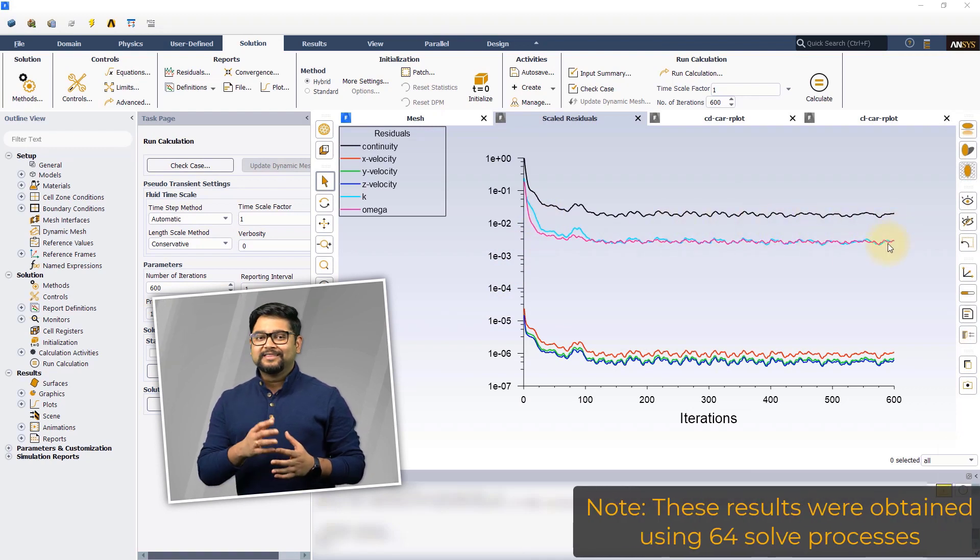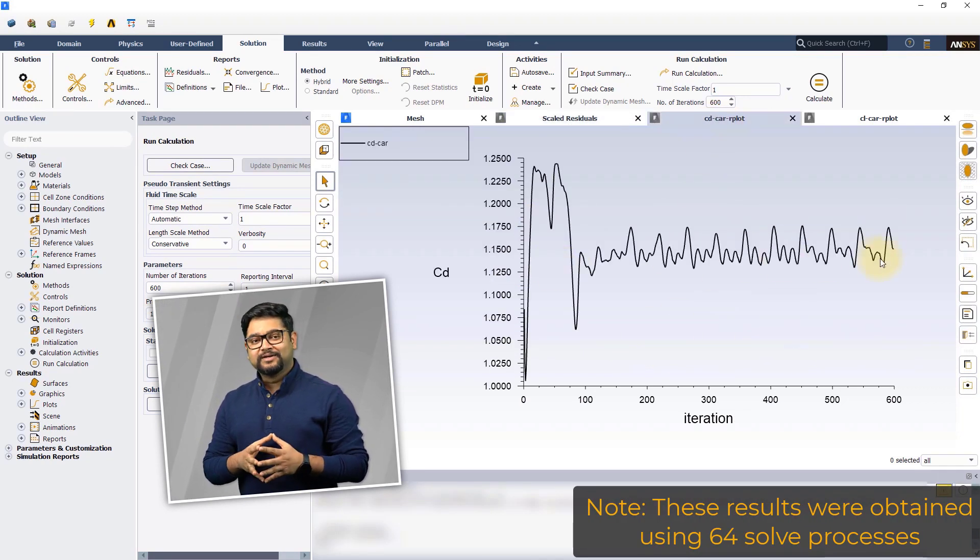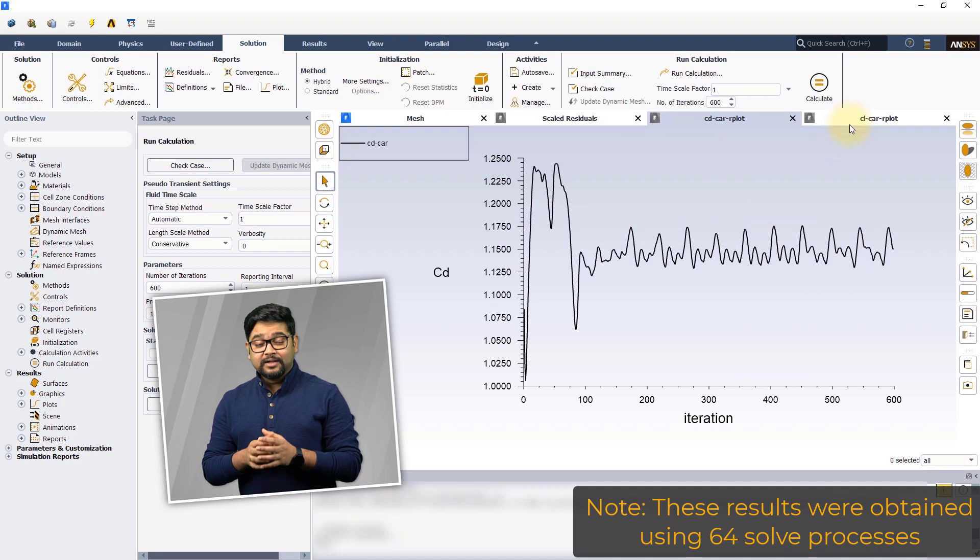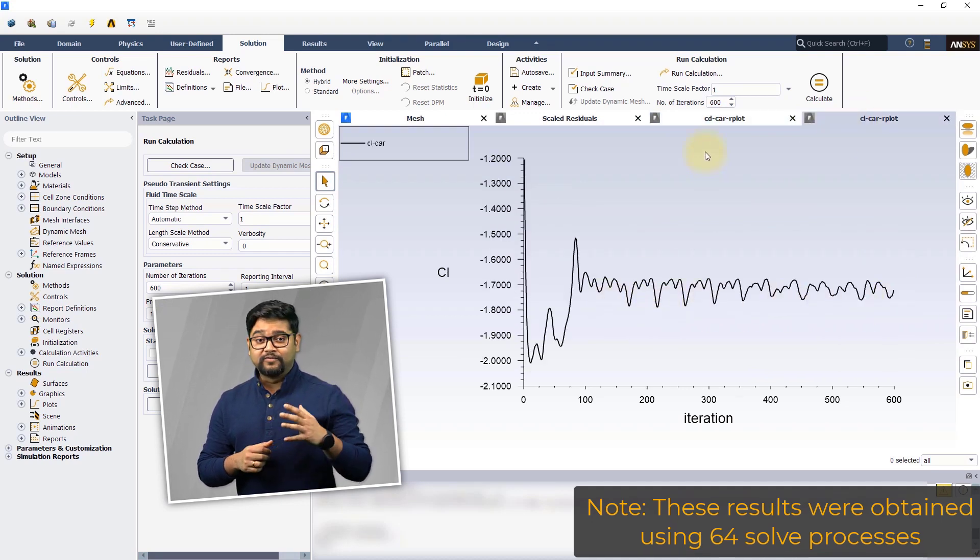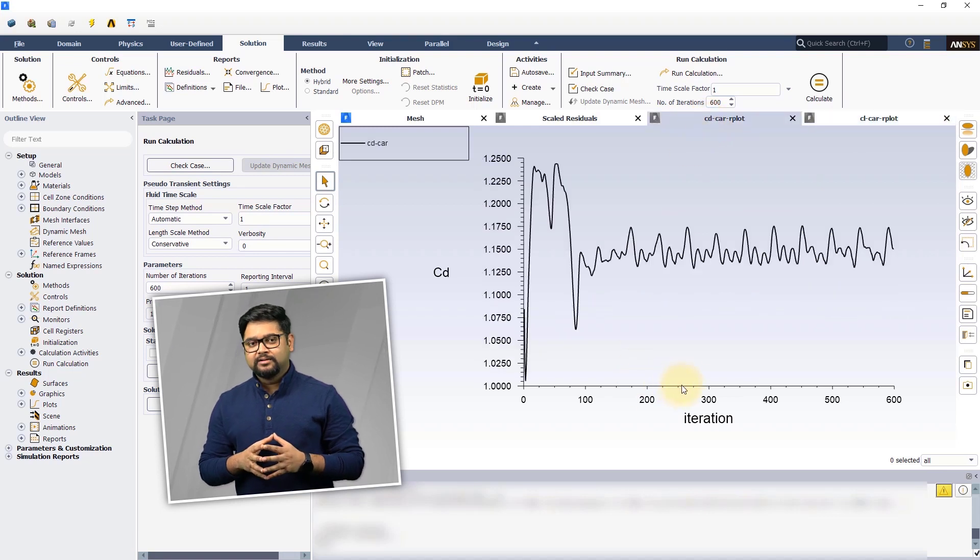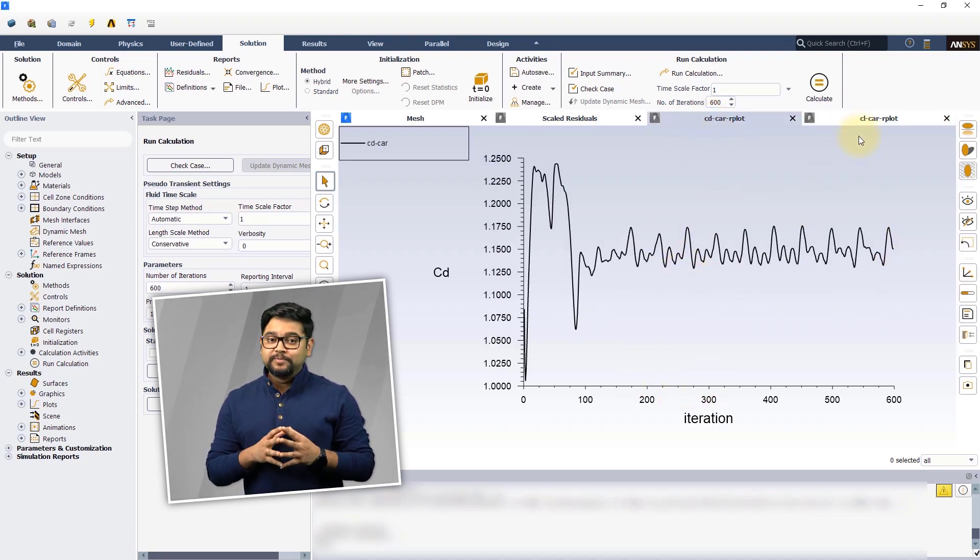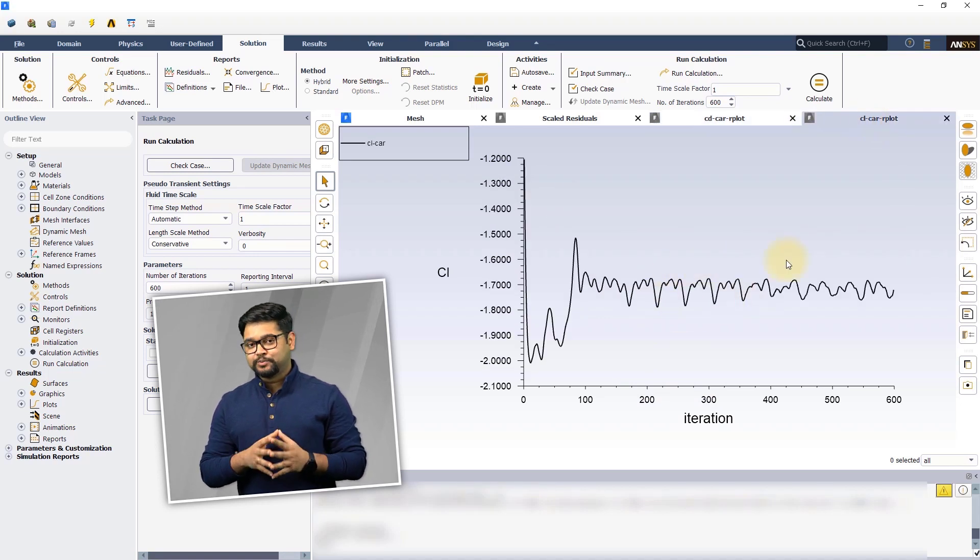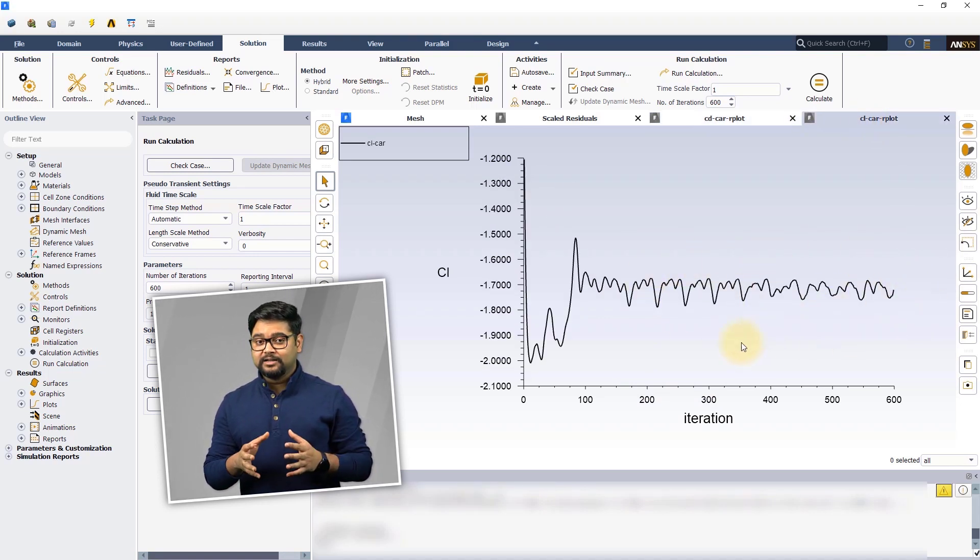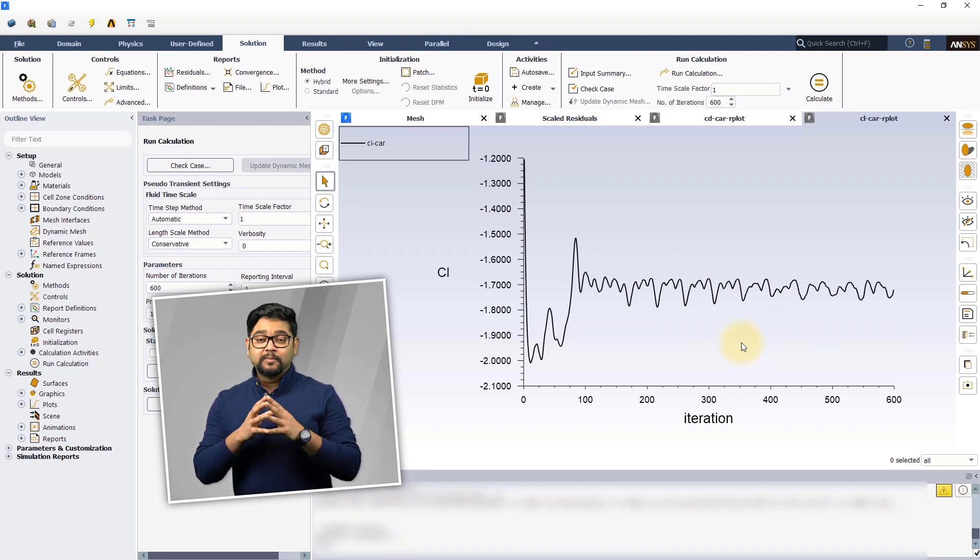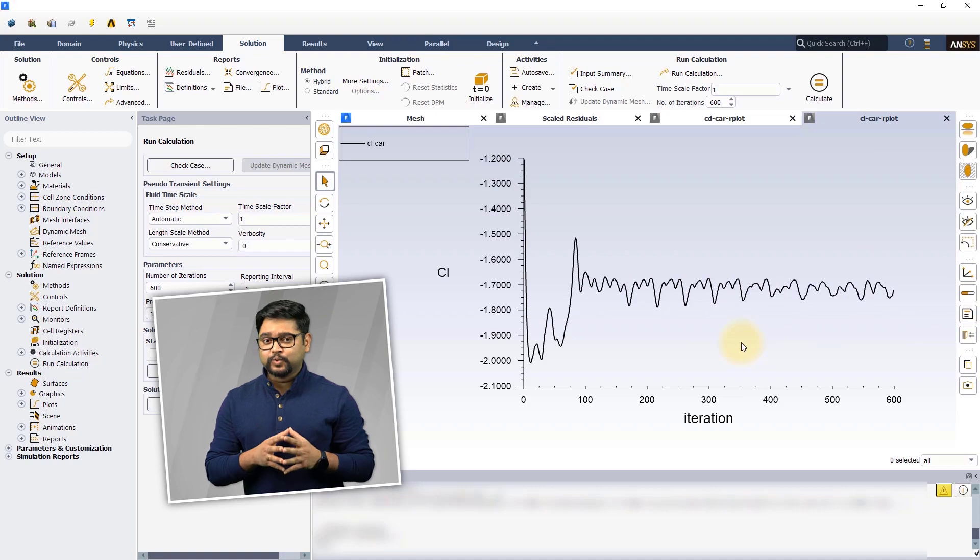We can see that both the global residuals and the monitored quantities are oscillating. This is due to vortex shedding caused by the interaction of the car and the air. As this is an inherently unsteady flow problem, this behavior of the solution is expected. The plots of cd and cl seem to have stabilized past 300 iterations and oscillate around an average value.